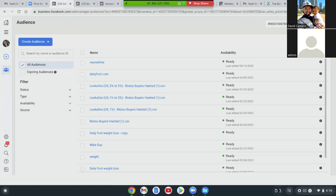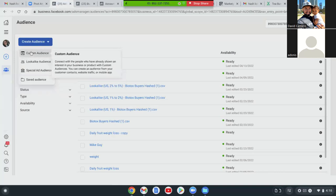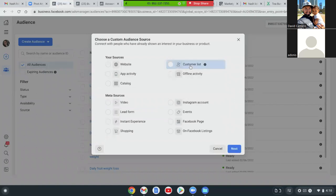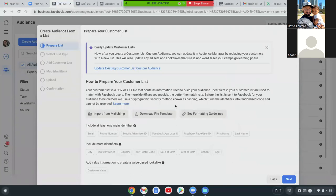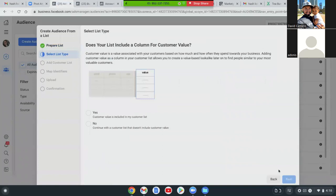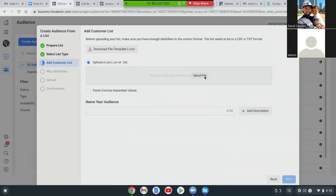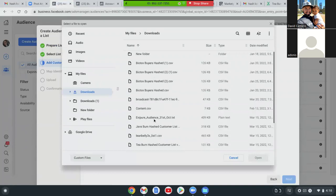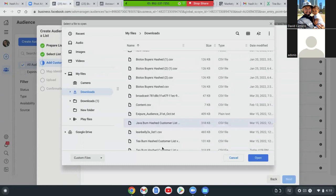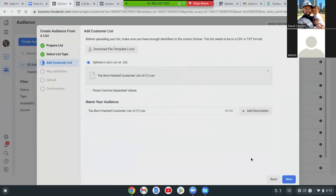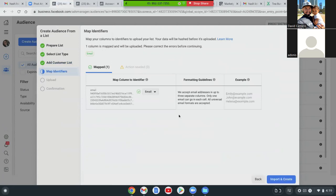So here, let's click that blue button and create the audience. Go to custom audience, and then over here go to customer list, then next. You can scroll down and go next. Here, does your list include a column for customer value? Put no, and then next. Now you're going to upload the file right here. Hit next. So email — perfect. That's what they sent you: a hash list of everyone's email. So import and create — hit the blue button.